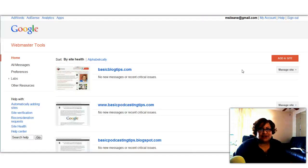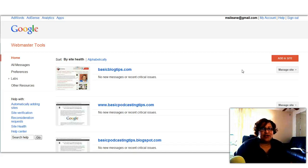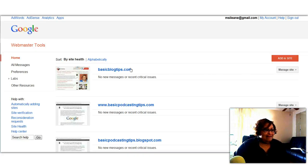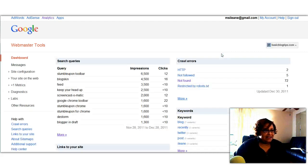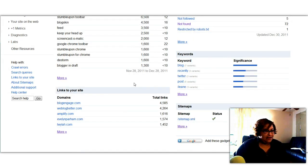Now the last site we're going to take a look at is Google Webmaster Tools. This is another one. If you haven't signed up for Google Webmaster Tools, get on it right now. Okay? So we can take a look at what's going on with basic blog tips. Here we go. Links to your site.